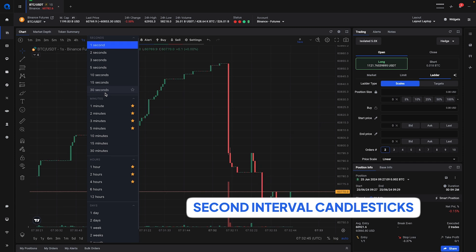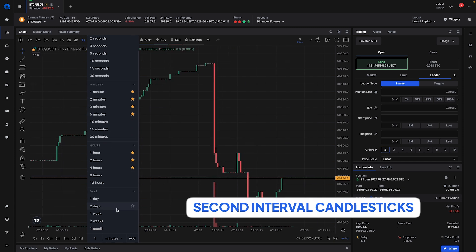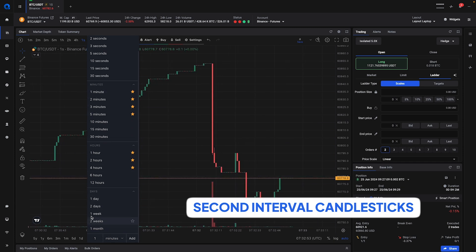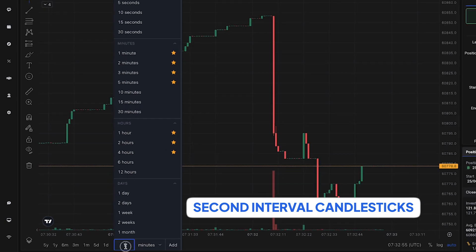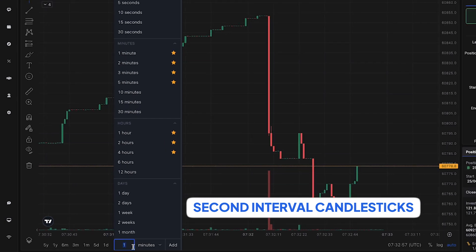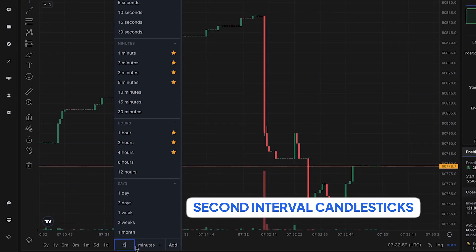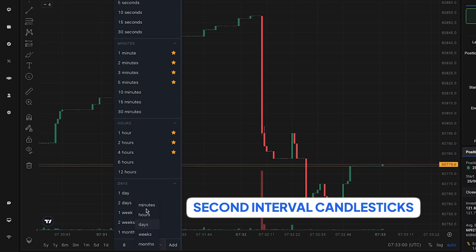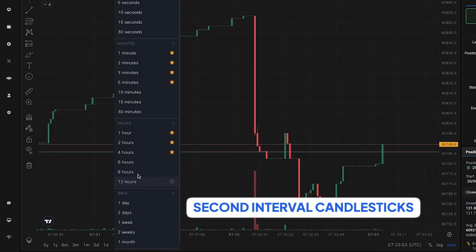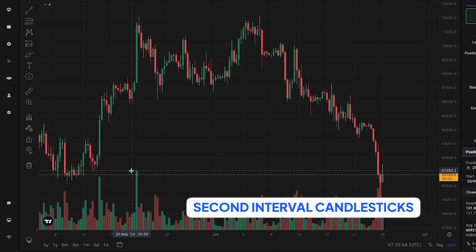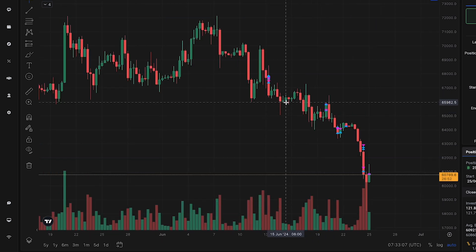That's not all, because maybe you want to create your own resolution. If you scroll all the way to the bottom you can now enter any type. For example if you want to add an 8-hour candle you can easily add that, and if you select it you will now have 8-hour candlesticks.